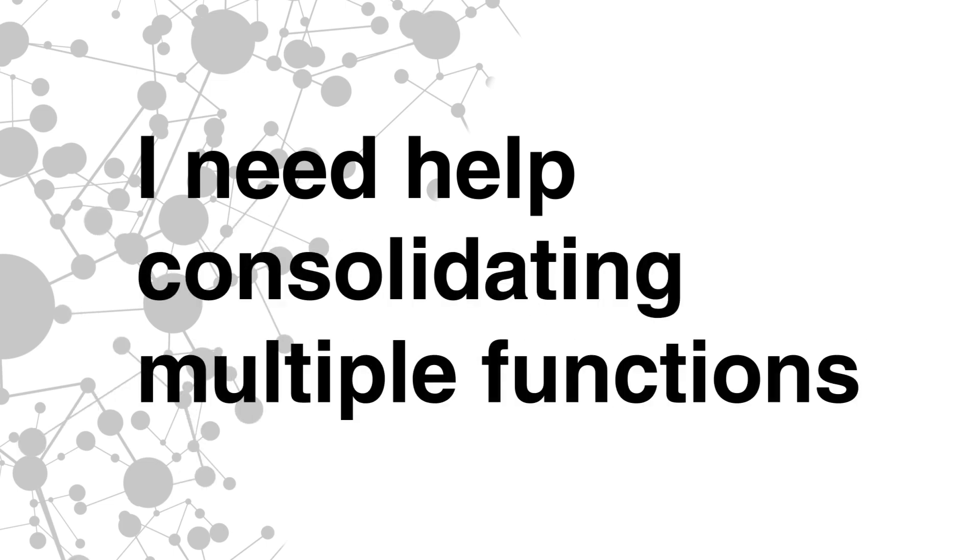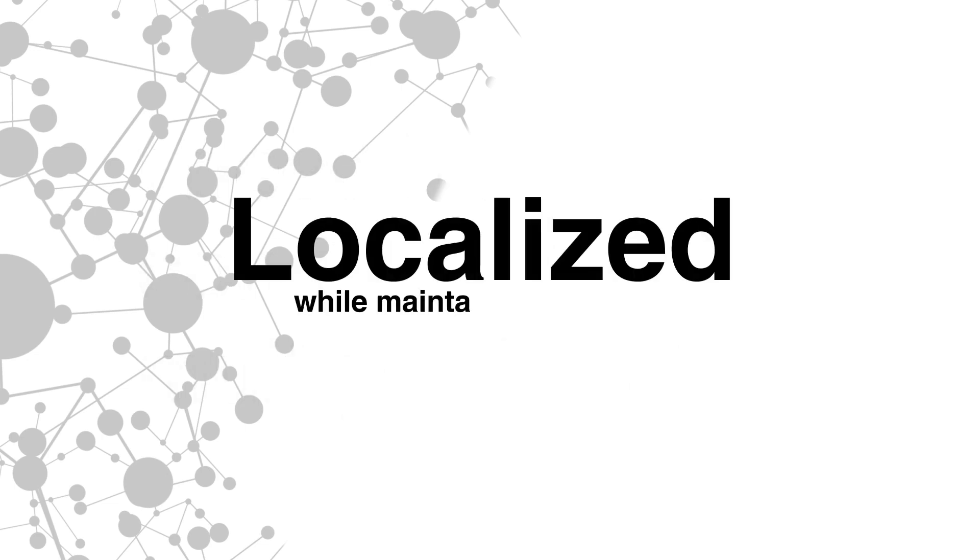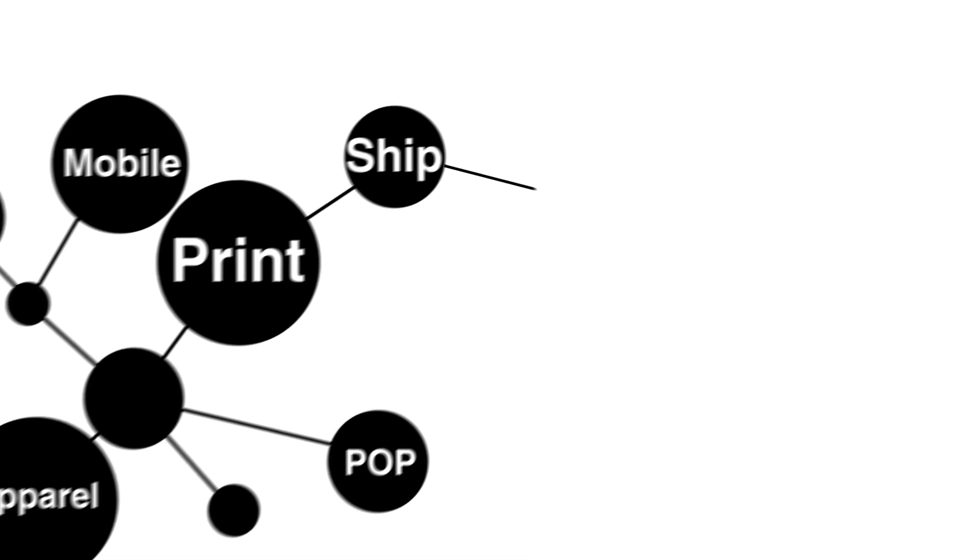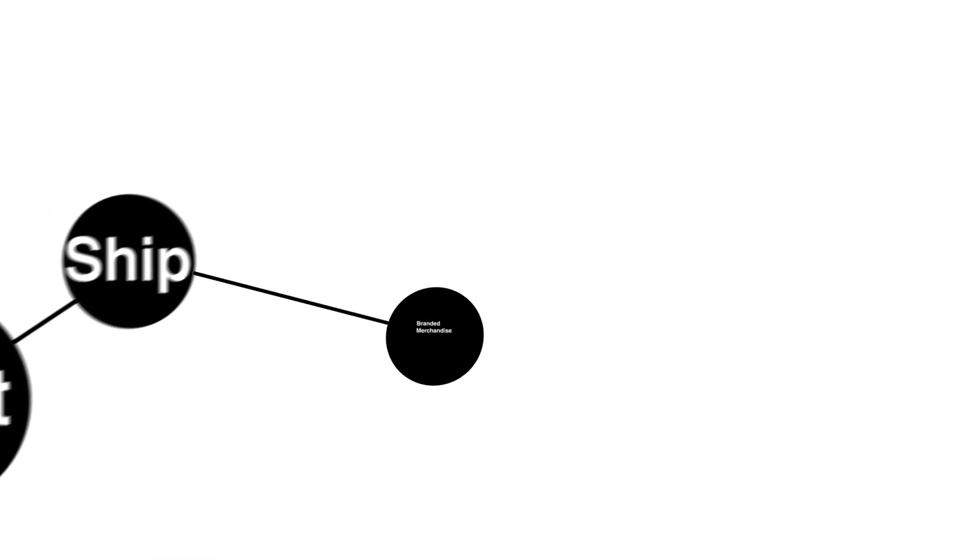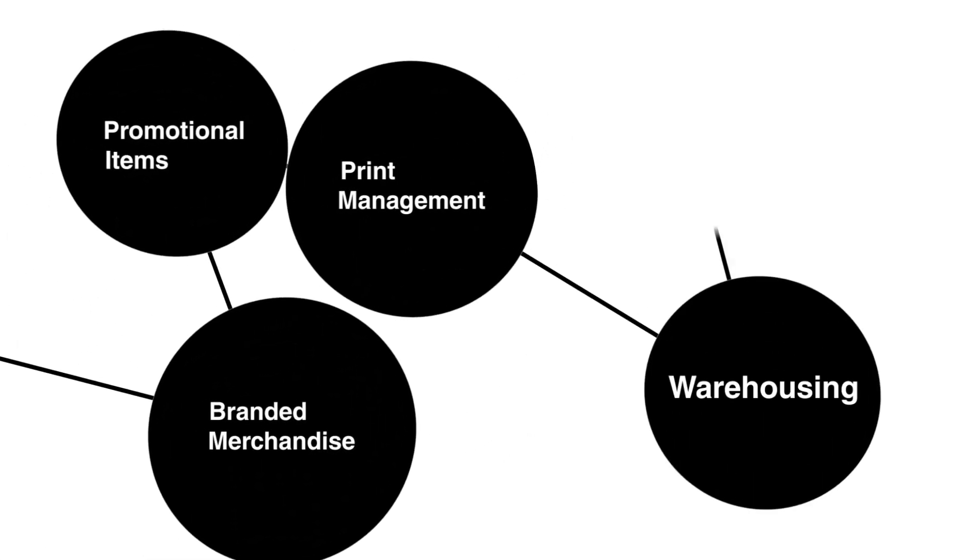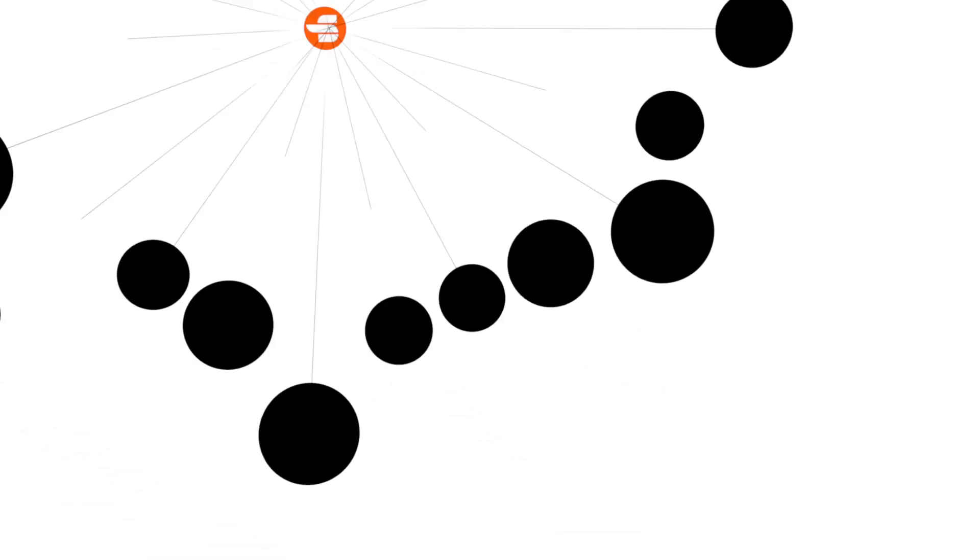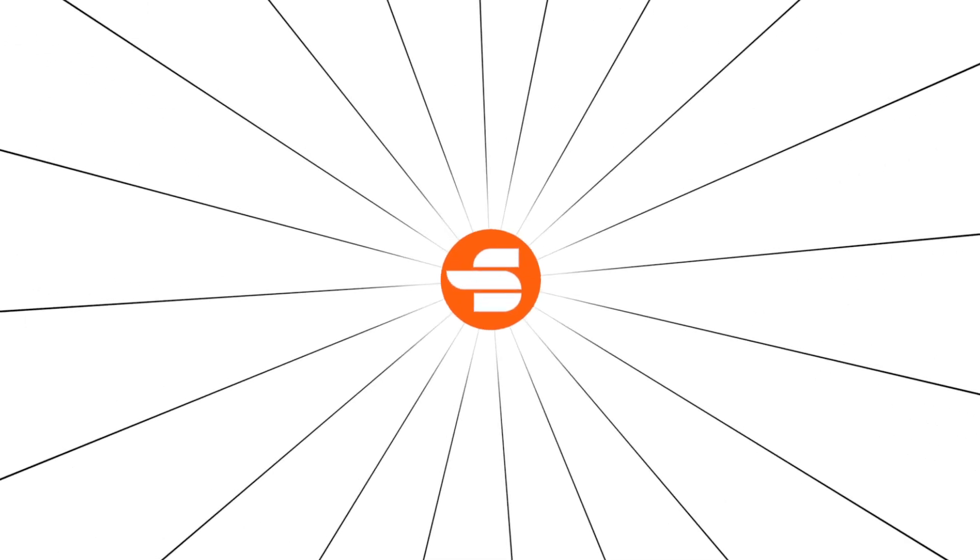Successful programs require localized items working together while maintaining brand compliance and a partner to manage the process and deliver what you need when you need it. At Datasource, we can help.